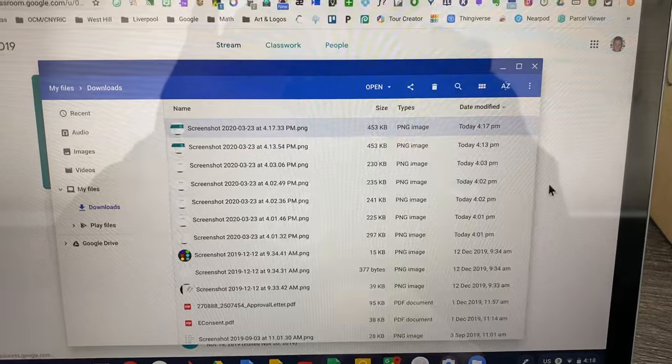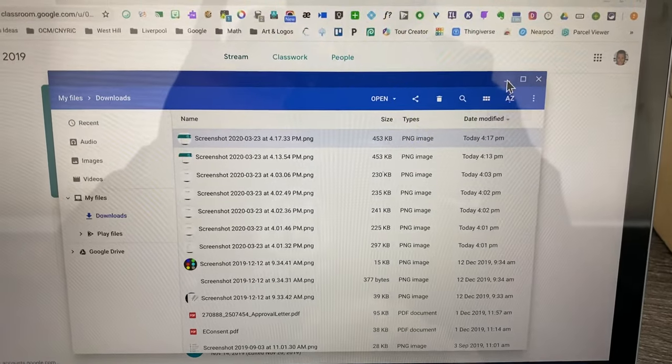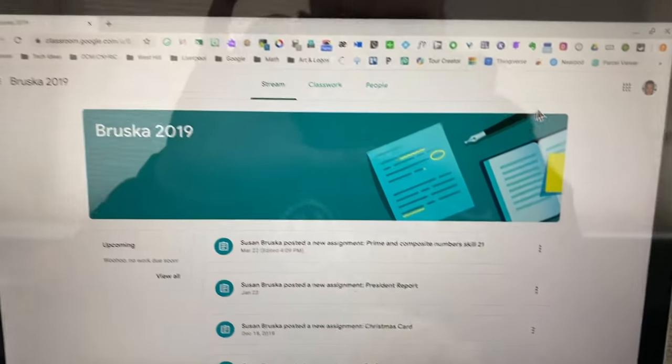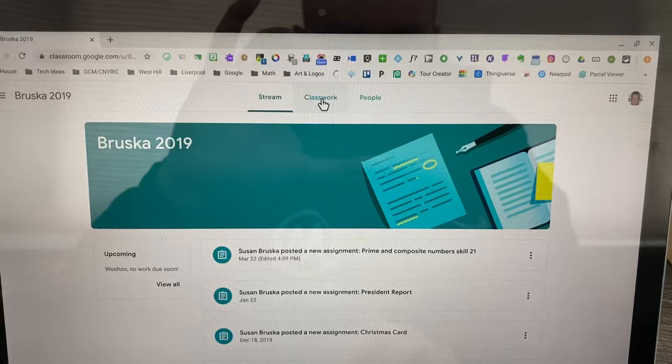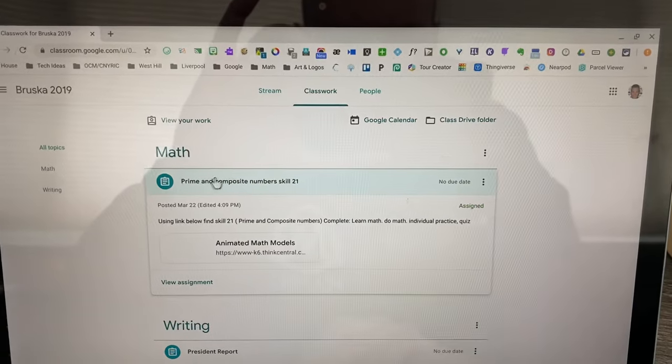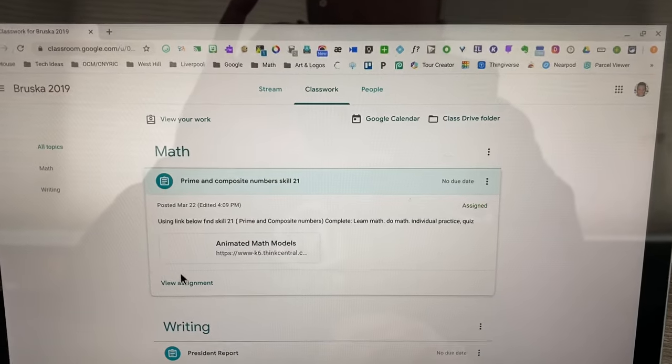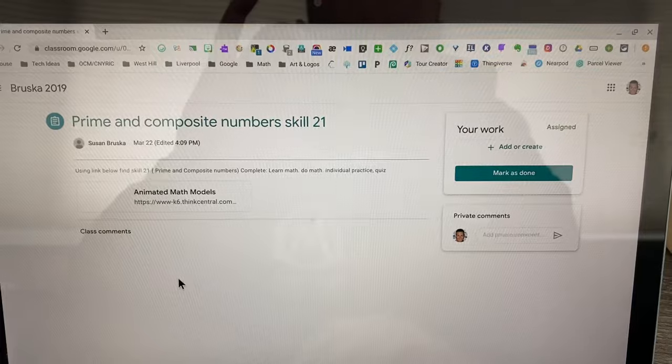I'm going to minimize this window and I'm actually going to turn an assignment in with that screenshot. I'm going to click on classwork and I'll use this one here. I'm going to view the assignment.